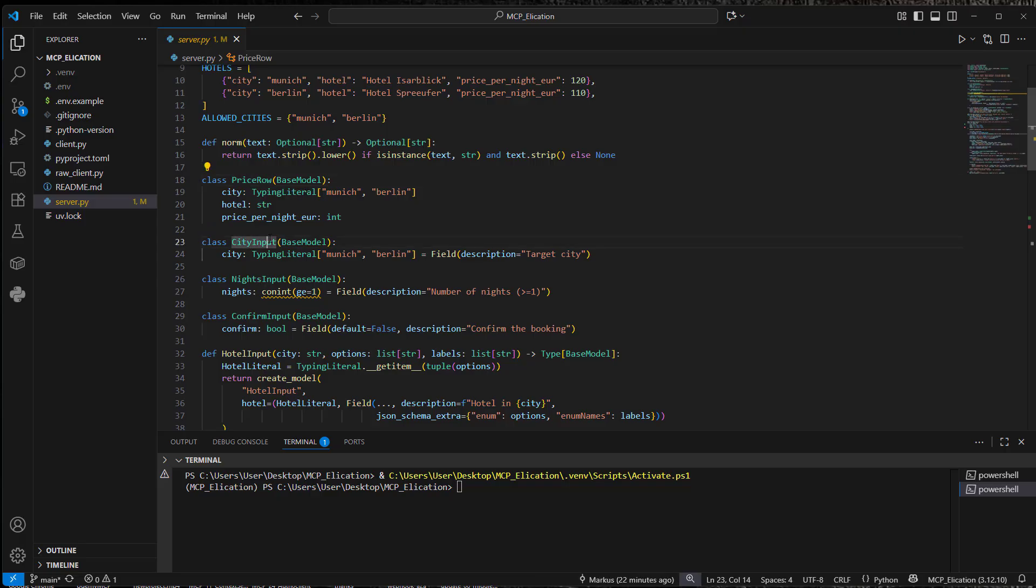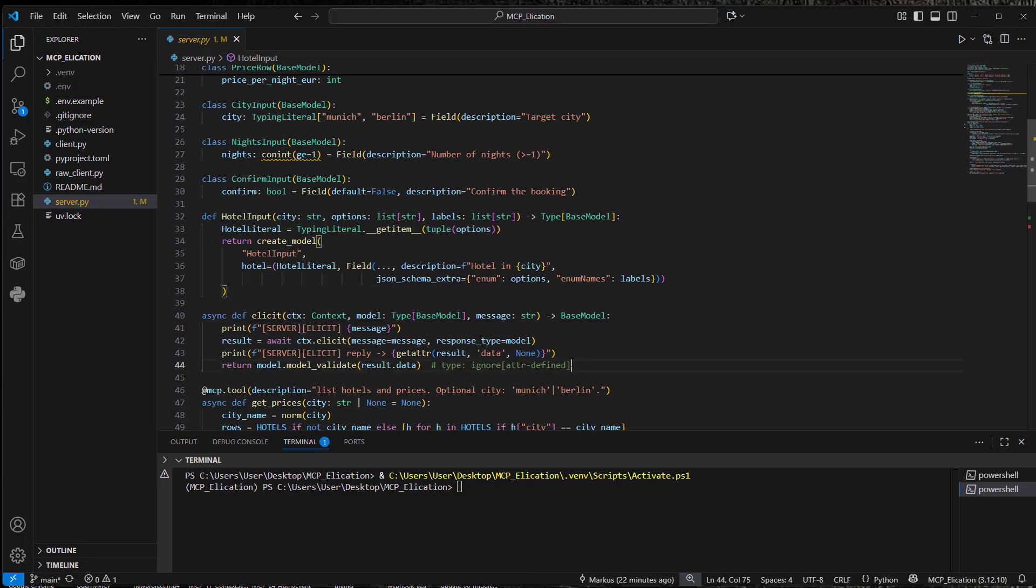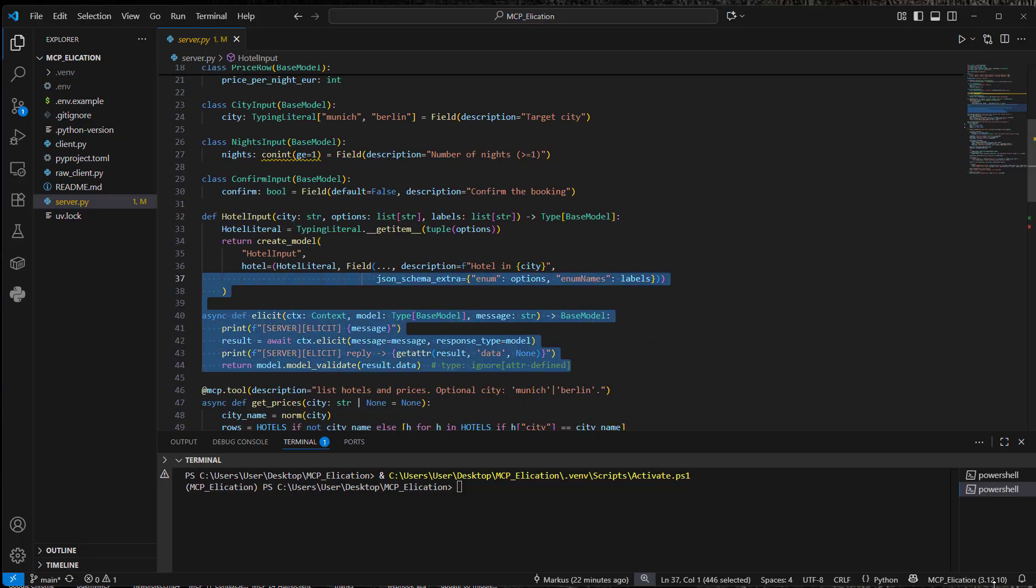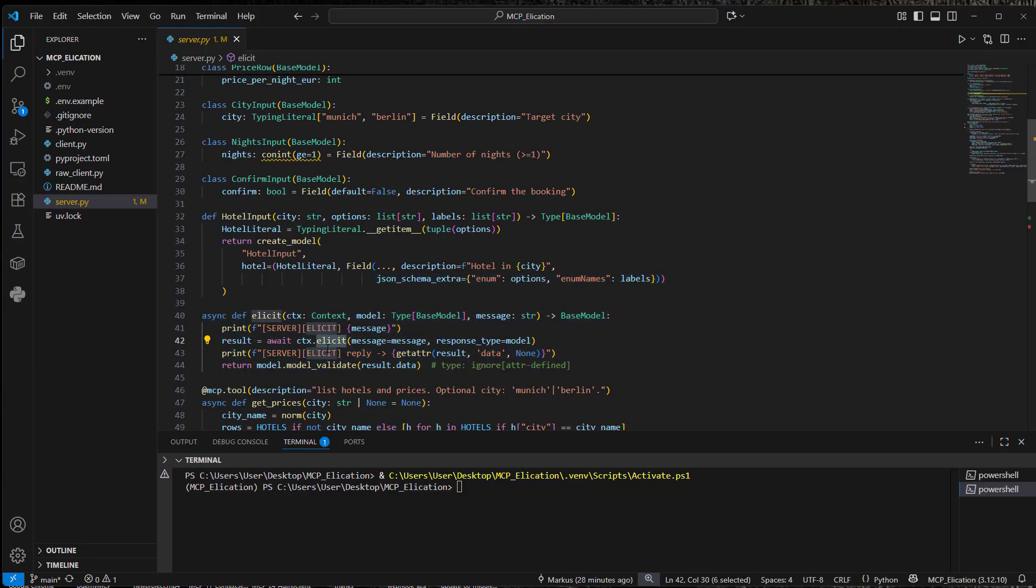So this is dynamic because for different inputs, we've got different pydantic models. So price input, city input, and the nights input all look different. So this was built in a dynamic way.